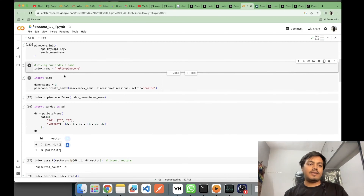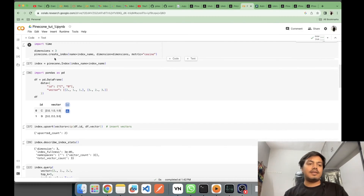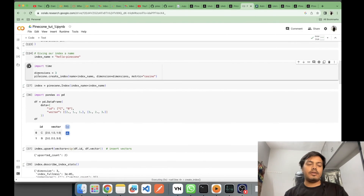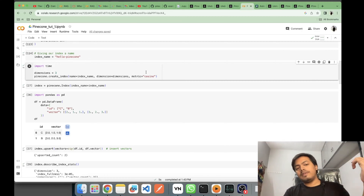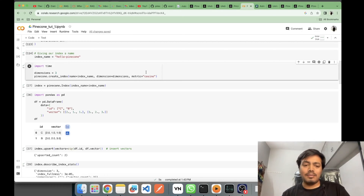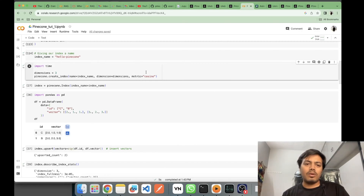Let's create the index. I'm keeping the dimension as three, which means the vectors stored in my index will be of dimension three. I'm keeping the metric as cosine, so all similarity operations between vectors will use cosine similarity. If you don't know what cosine similarity is, it's simple — just do a quick Google search or watch a five-minute YouTube video and you'll be clear. The index 'hello-pinecone' is now created.